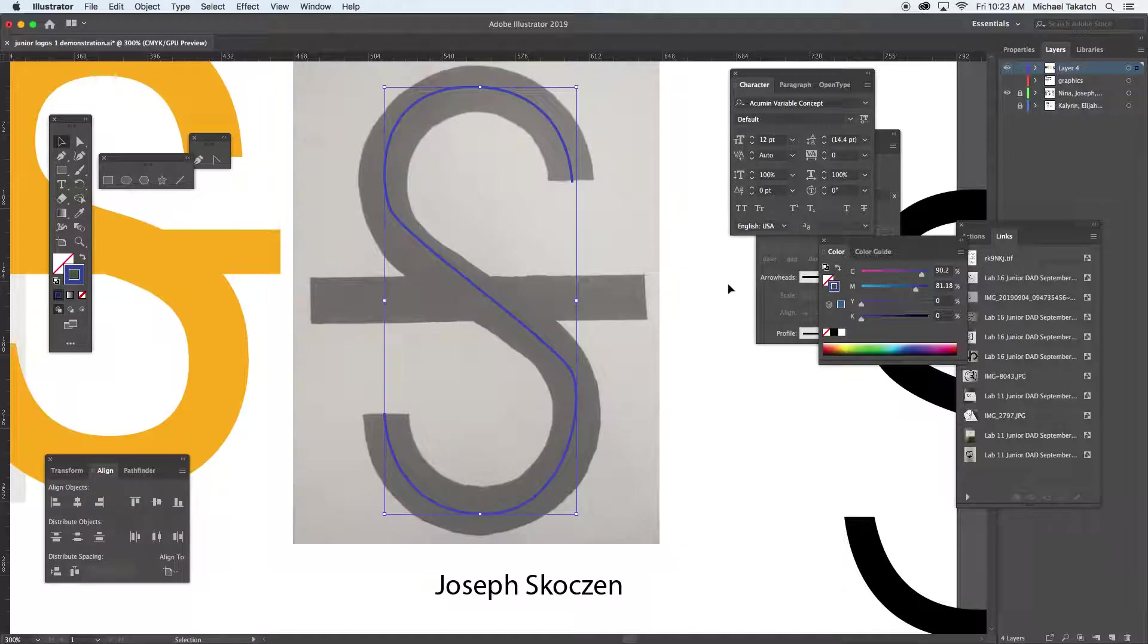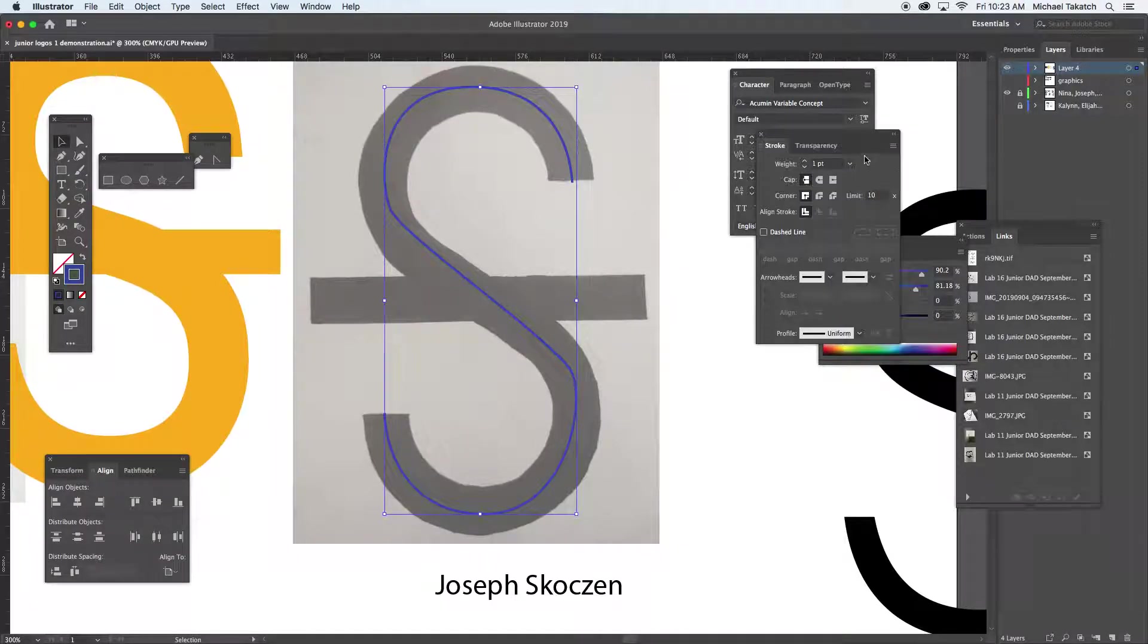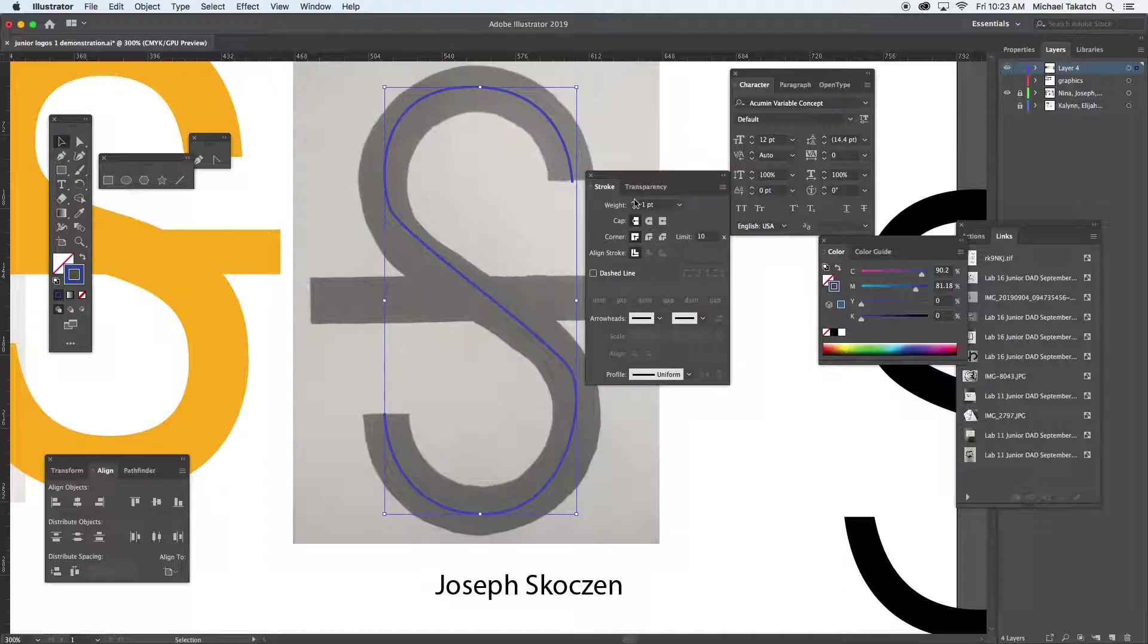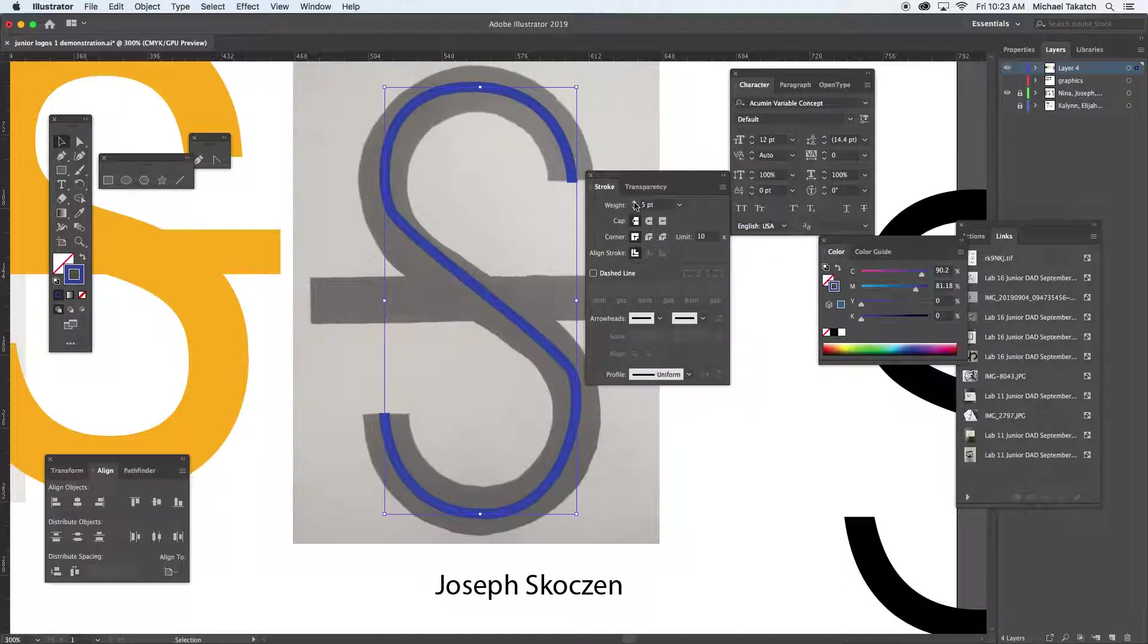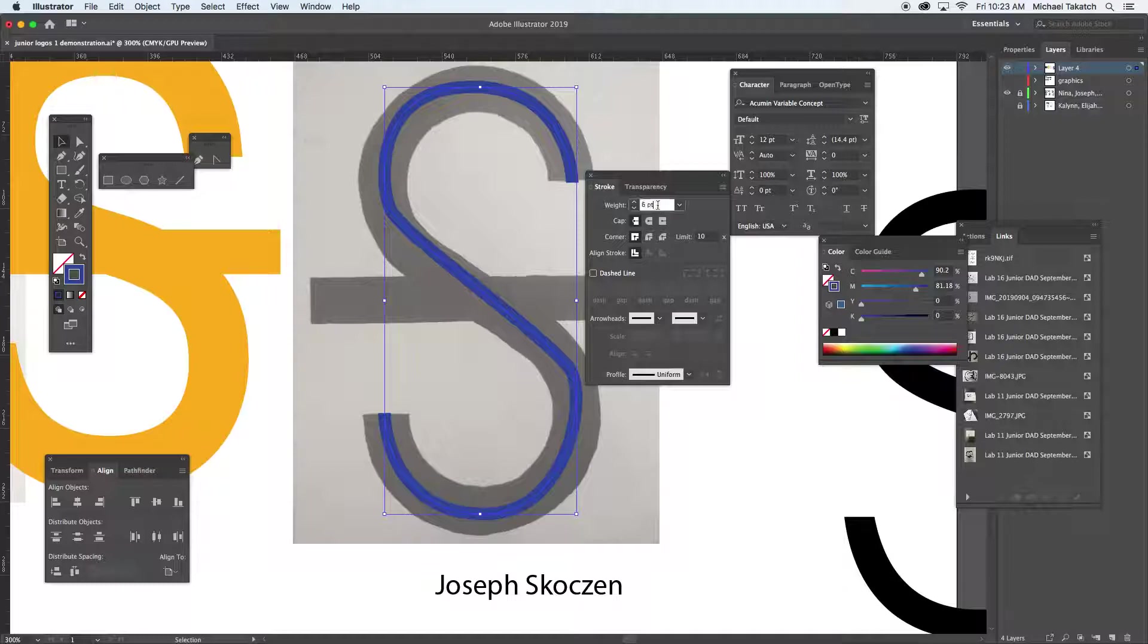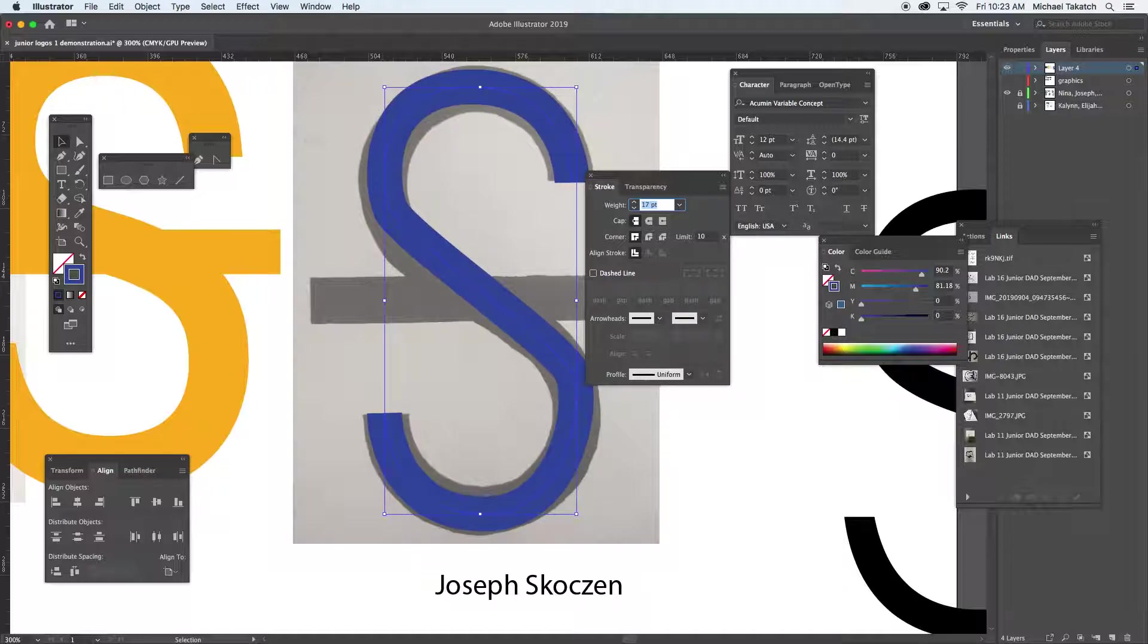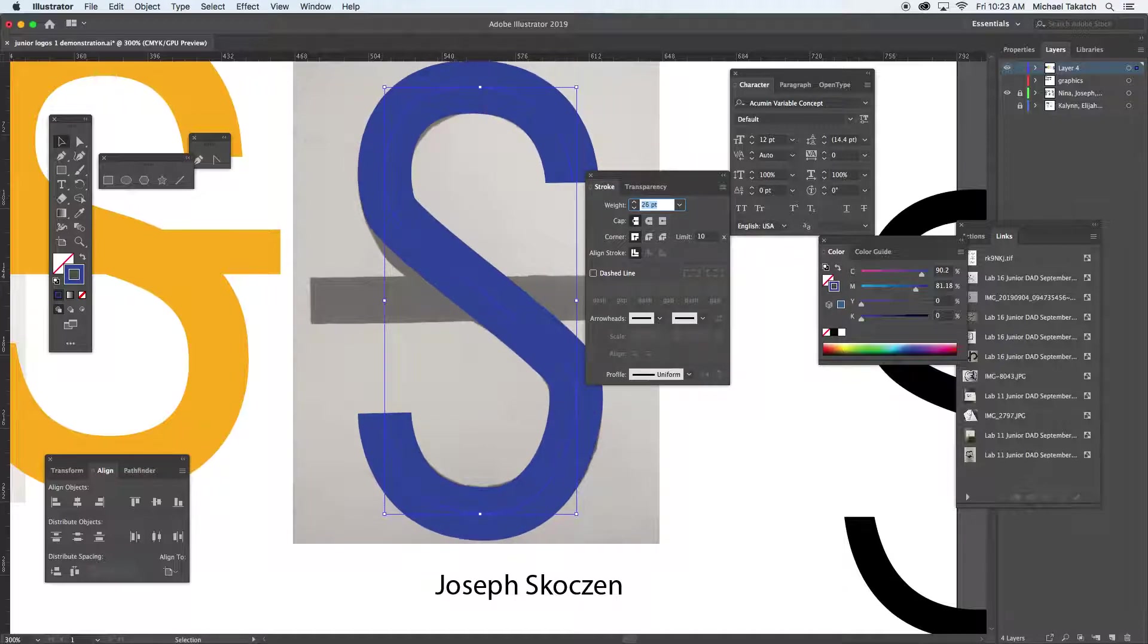So this one with the stroke panel opened up, I'm just going to make this thickness a little bigger. I like to click inside the numbers and use the arrow key that way I can just look at the screen. Otherwise I'm trying to click the button and I can't see what's happening on the screen.